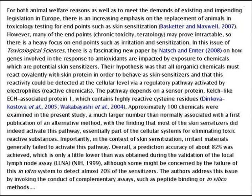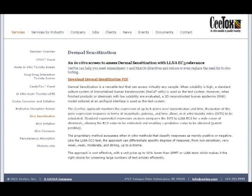Although some might be concerned by the failure of this in vitro system to detect almost 20% of the sensitisers, the authors address this issue by invoking the conduct of complementary assays, such as peptide binding or in silico methods, which we will be looking at a little later. This company called CTOX also uses gene expression to ascertain whether a substance is a skin sensitiser.